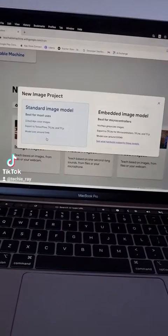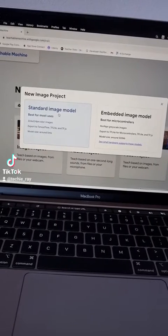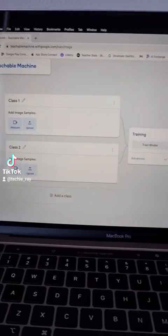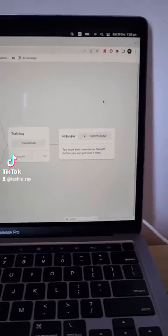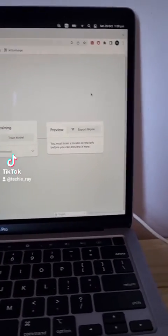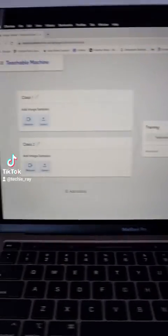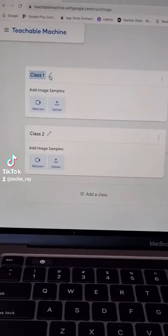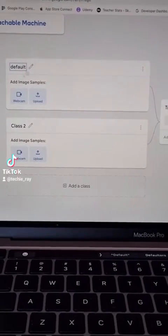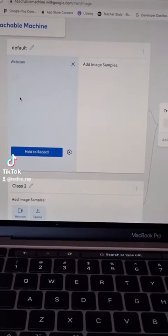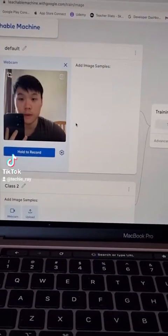For now let's go with Image Project and click Standard. Here you can build a simple machine learning model that can classify images for you based on how you teach it. Let's teach our model how to recognize our facial expressions. I'm going to call this class 'default' and open my webcam.